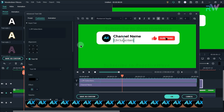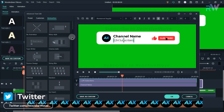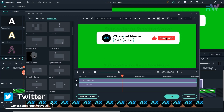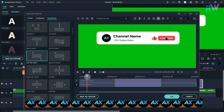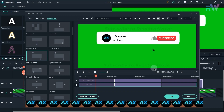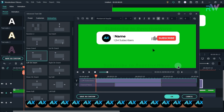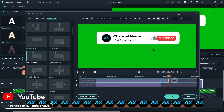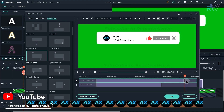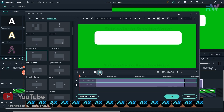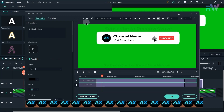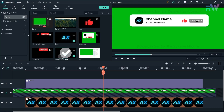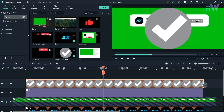Now we will add the animation to our text. Go to the animation tab and choose your favorite animation — I am gonna choose this animation on my text. Now change the animation duration to around 1 second.